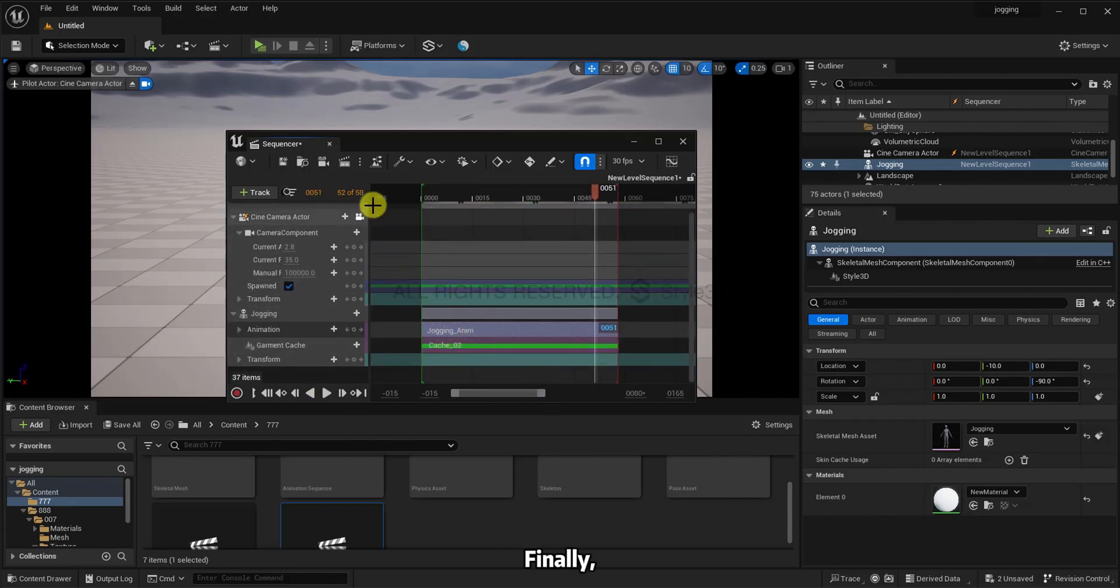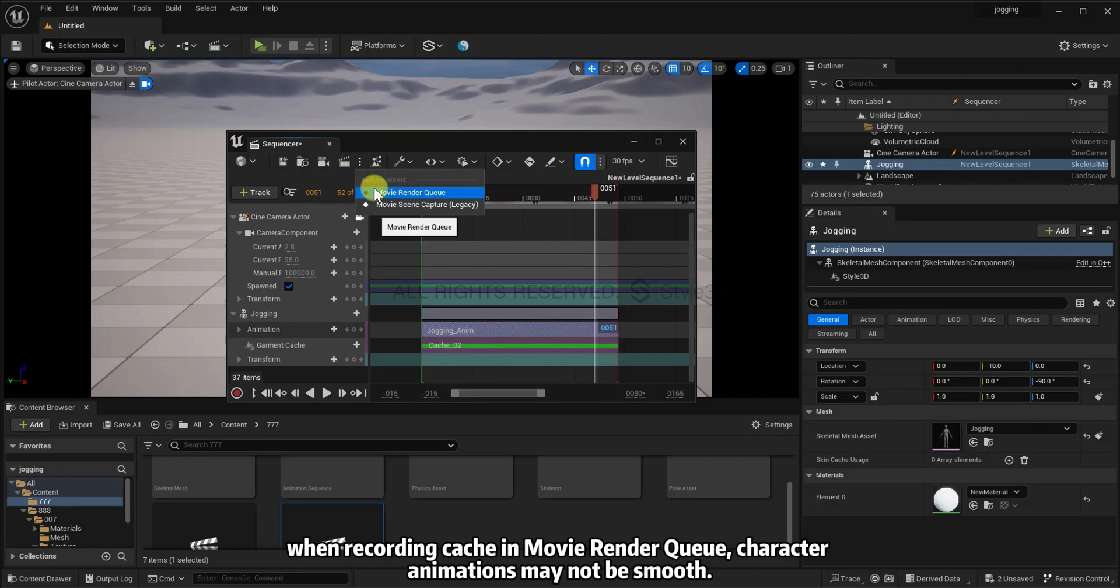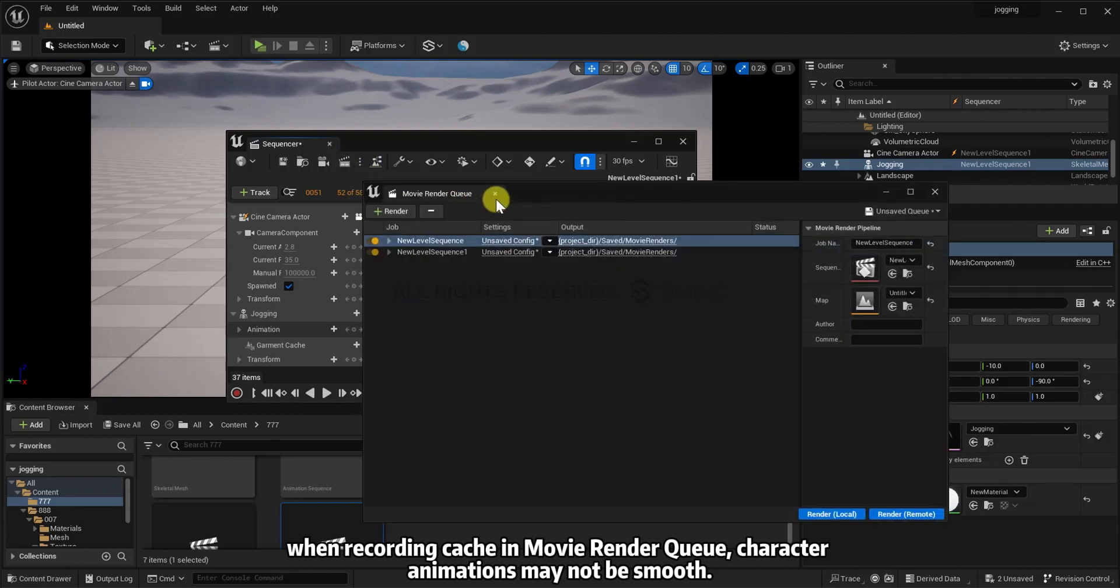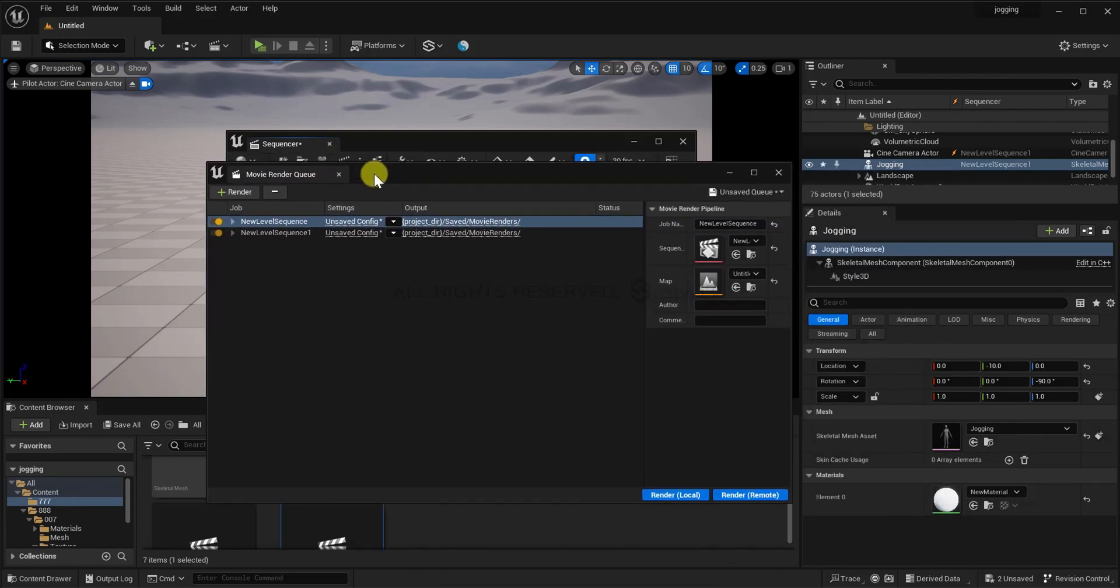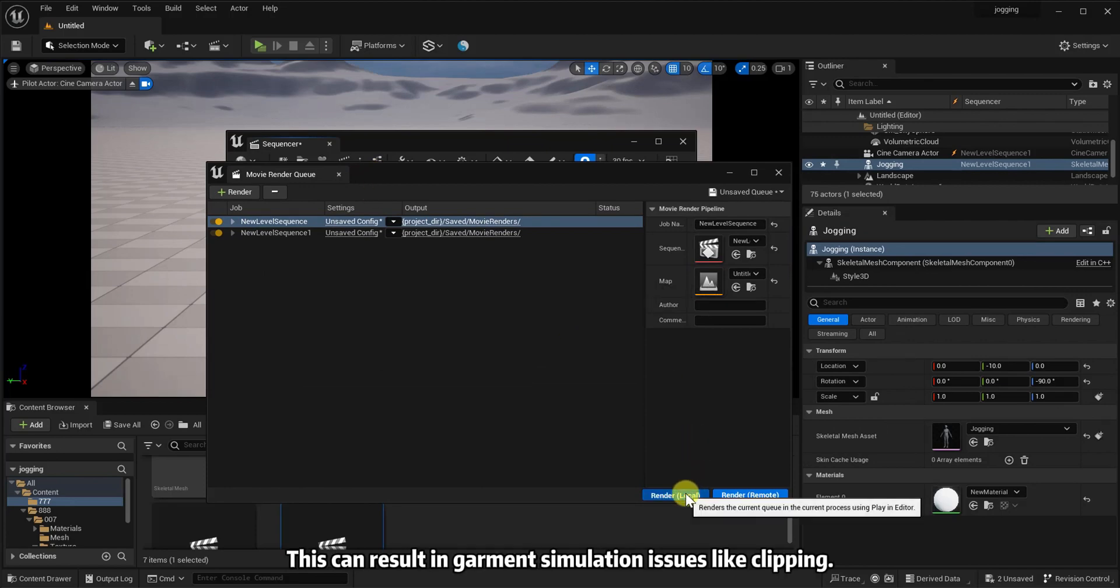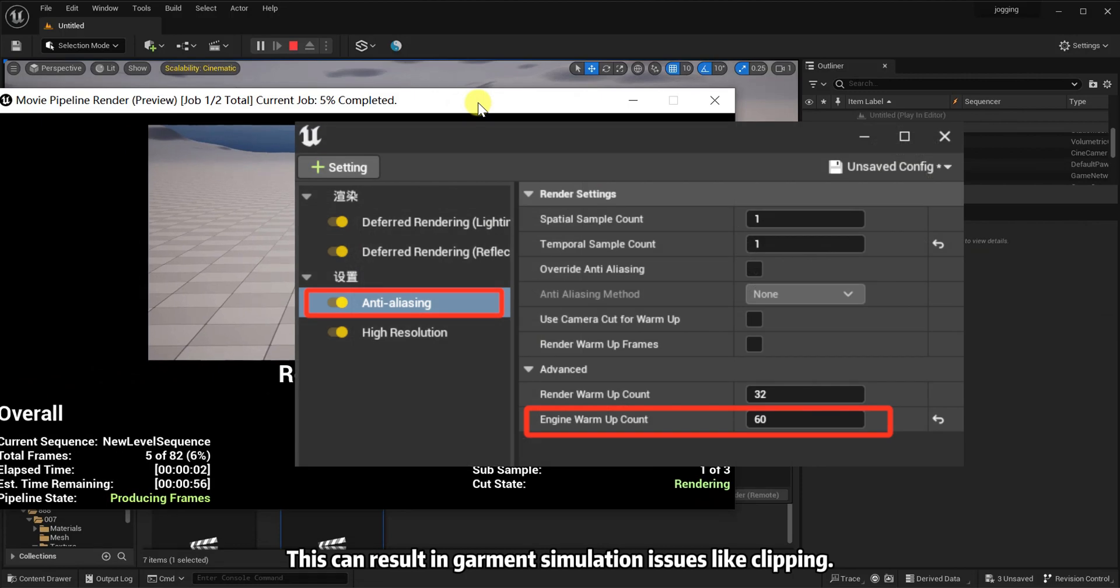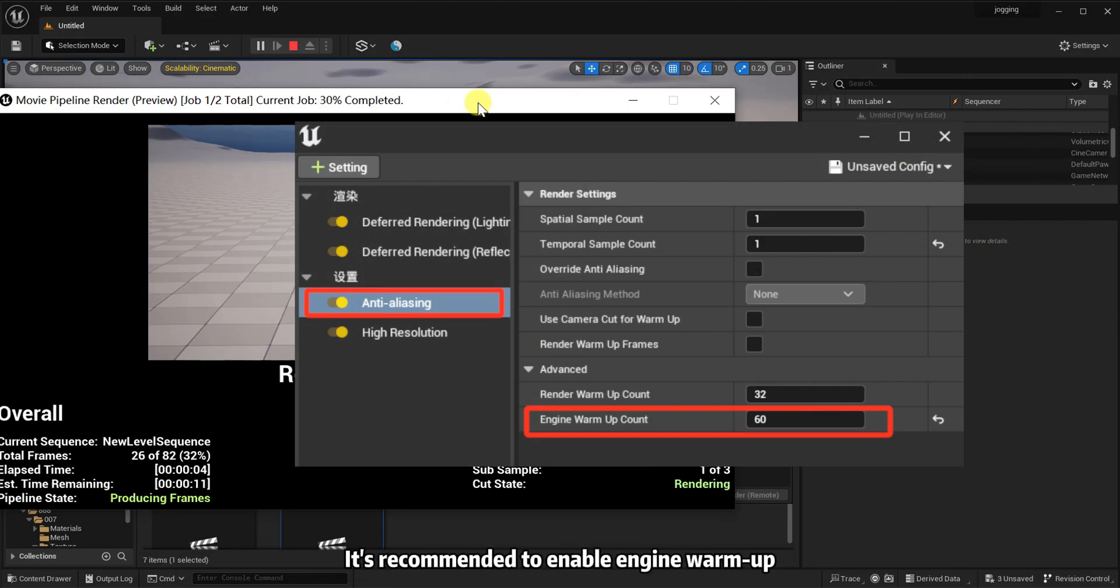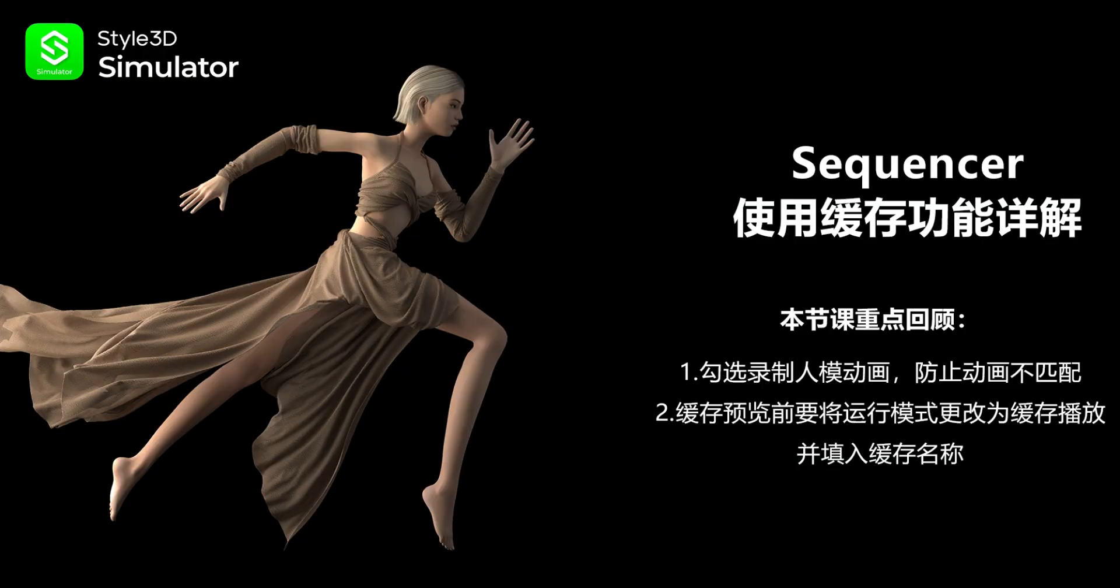Finally, when recording cache in movie render queue, character animations may not be smooth. There may be jumps in animation. This can result in garment simulation issues like clipping. It's recommended to enable engine warm-up in rendering settings for anti-aliasing.